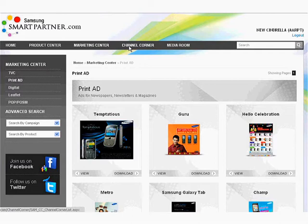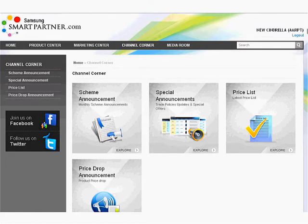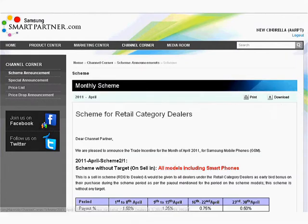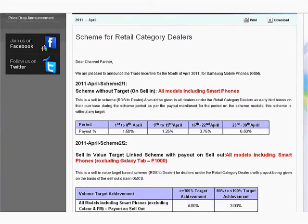Let's now explore the Channel Corner. The Channel Corner is a useful section of the Samsung Smart Portal. It's the one-stop point for all requirements of your Samsung mobile business. The important sections of the Channel Corner are the Scheme Announcement section, Price Drop, Price List and Special Announcement section. This module offers comprehensive scheme details to get more out of your business.